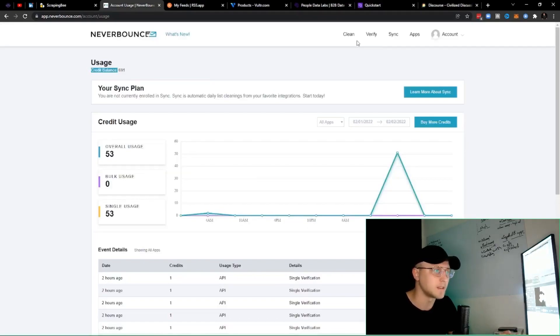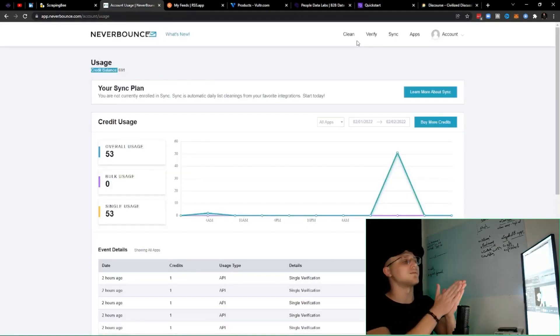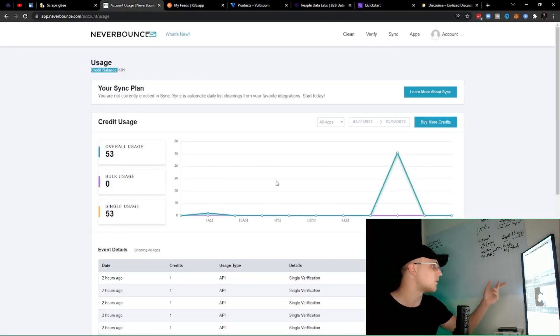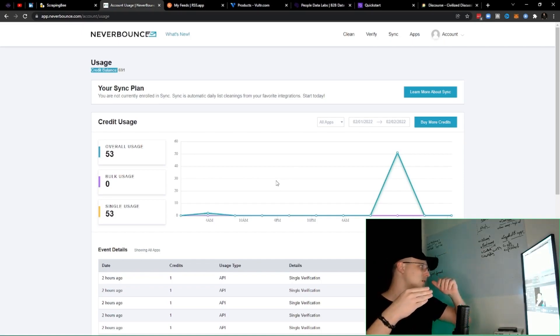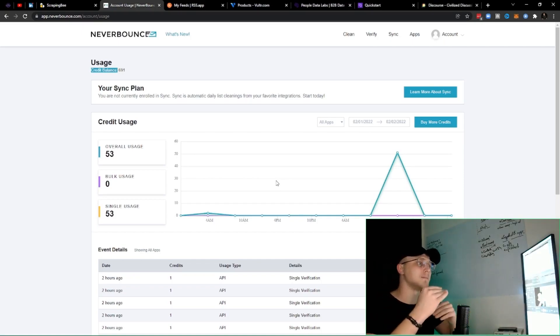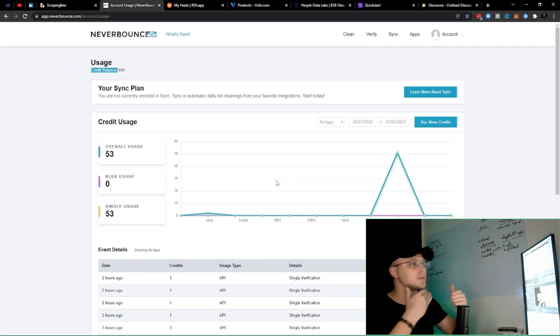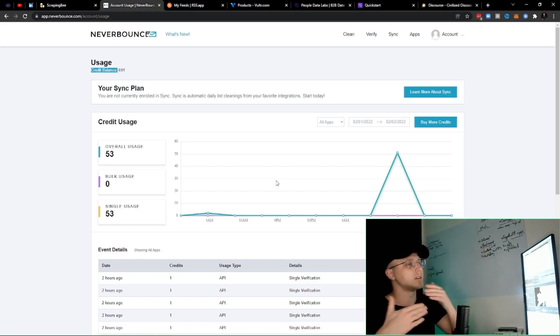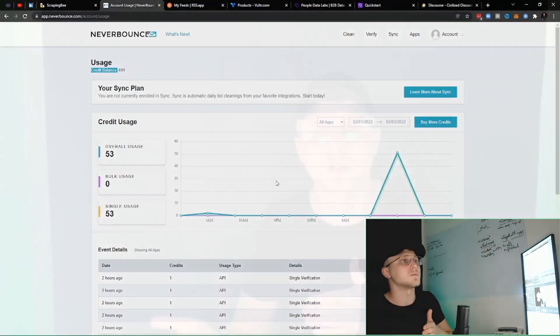Honestly, I don't mind paying this because it's in Integromat, verifying every single email that comes through. Right now on the second screen, I have a Google Sheet in the background collecting emails, and NeverBounce is just verifying them — telling me valid, risky, et cetera. So if you're ever looking to create a Zapier or Integromat flow that also emails, you need to verify that email.